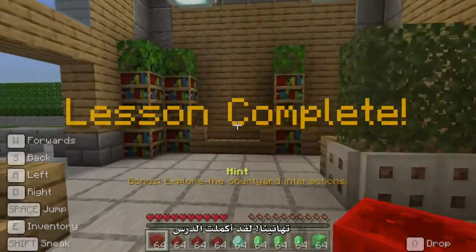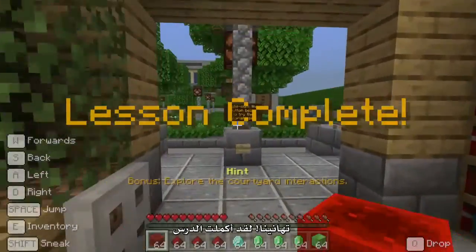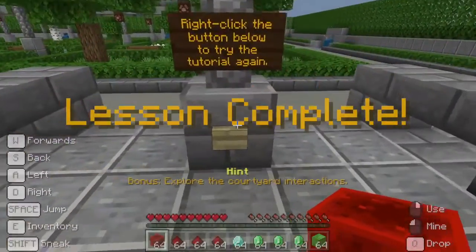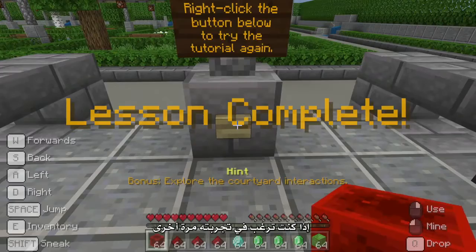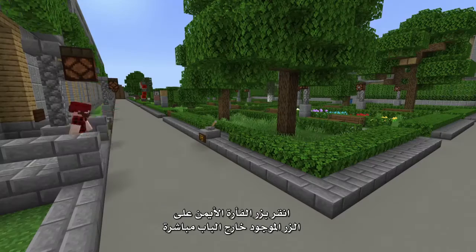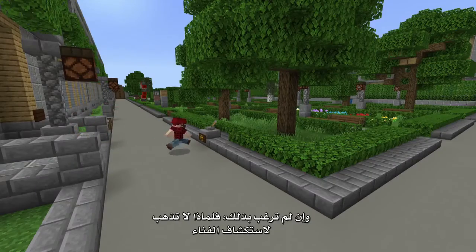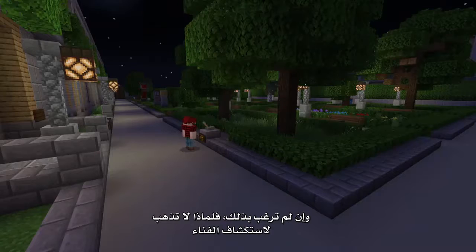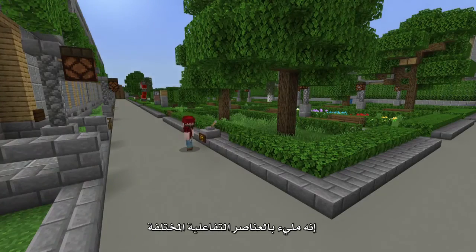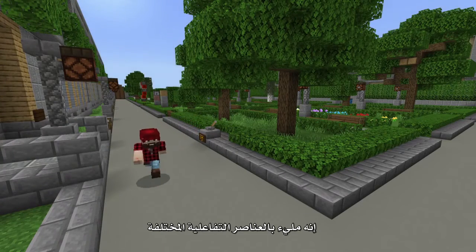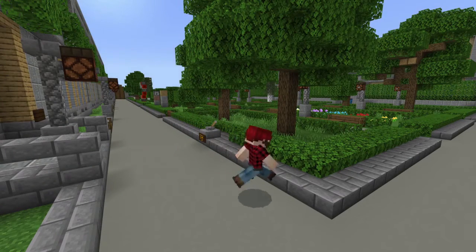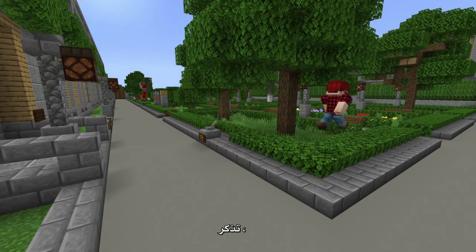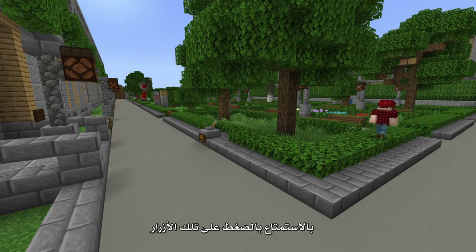Congratulations, you've completed the lesson! If you want to try it again, right-click the button just outside the door. Otherwise, why not go for an explore around the courtyard? It's full of different interactive elements. Remember, have fun pushing those buttons.